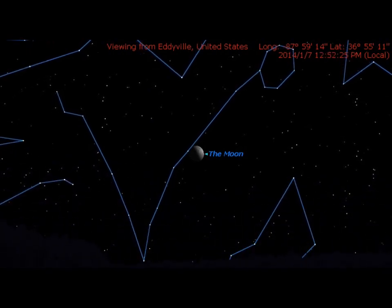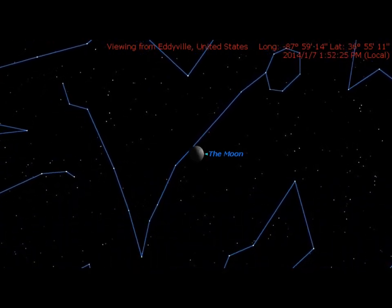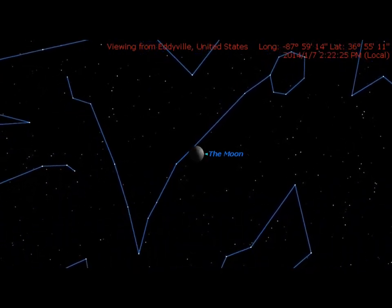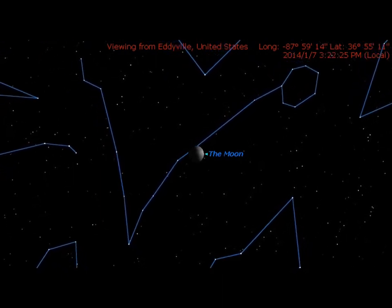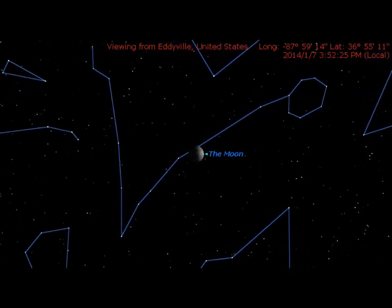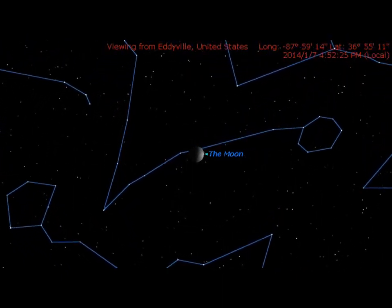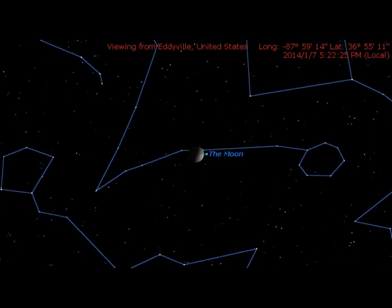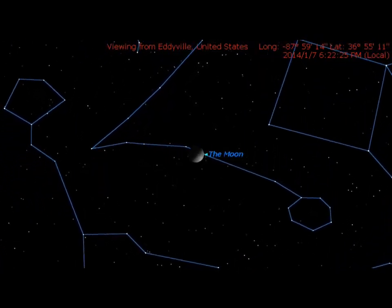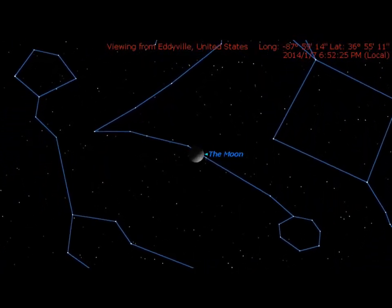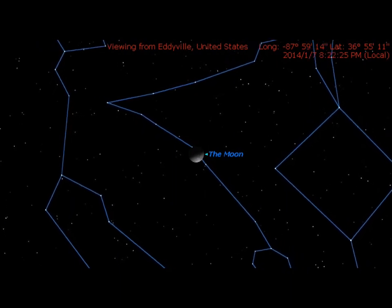Hi everybody. I would like to attempt to explain why the moon seems to tilt as the night progresses. To do this, I used a software program called Starry Night Pro to create two scenarios that you are about to see.